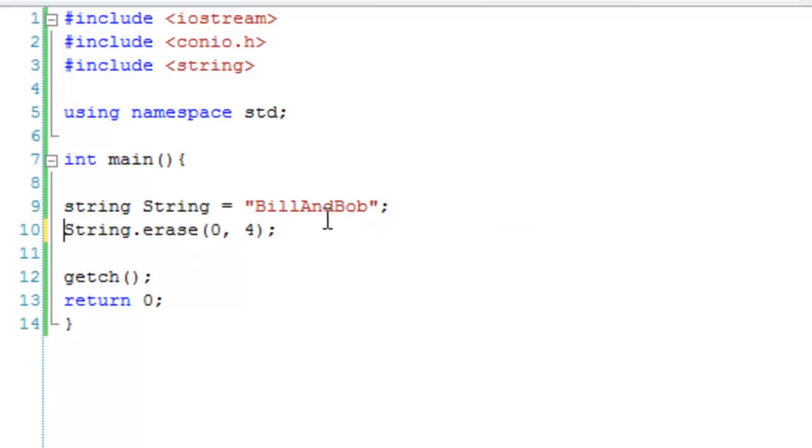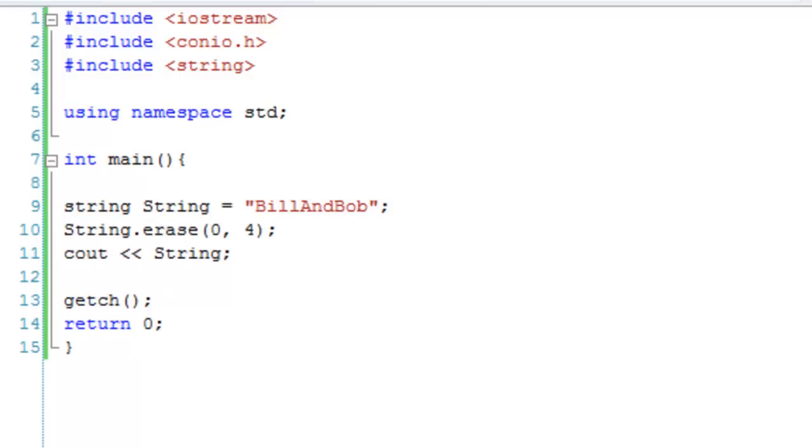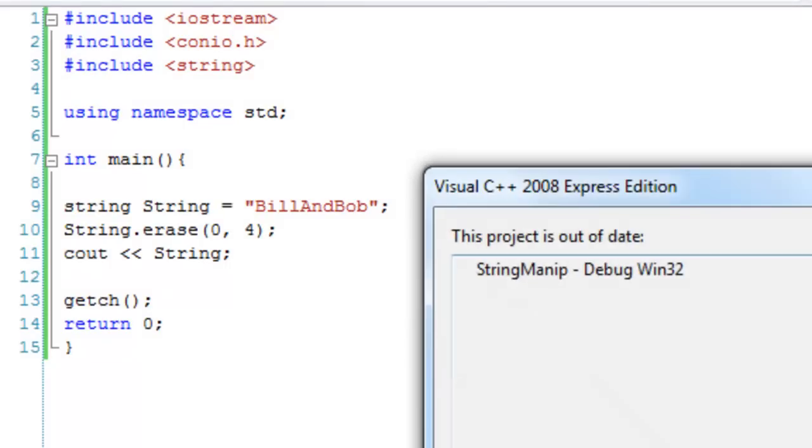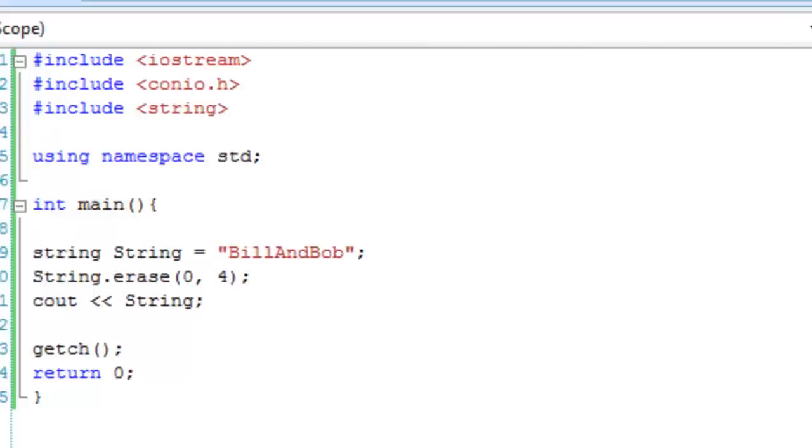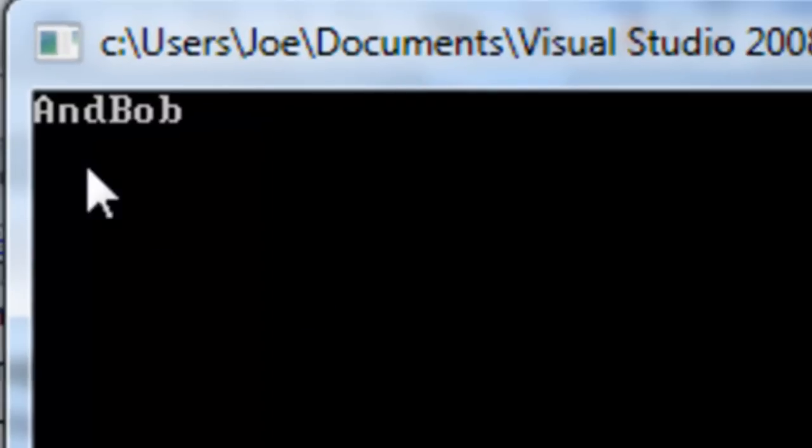Let's say string.erase(0, 4), cout string, and let's hit debug. There we go, now the string simply says 'and bob'.